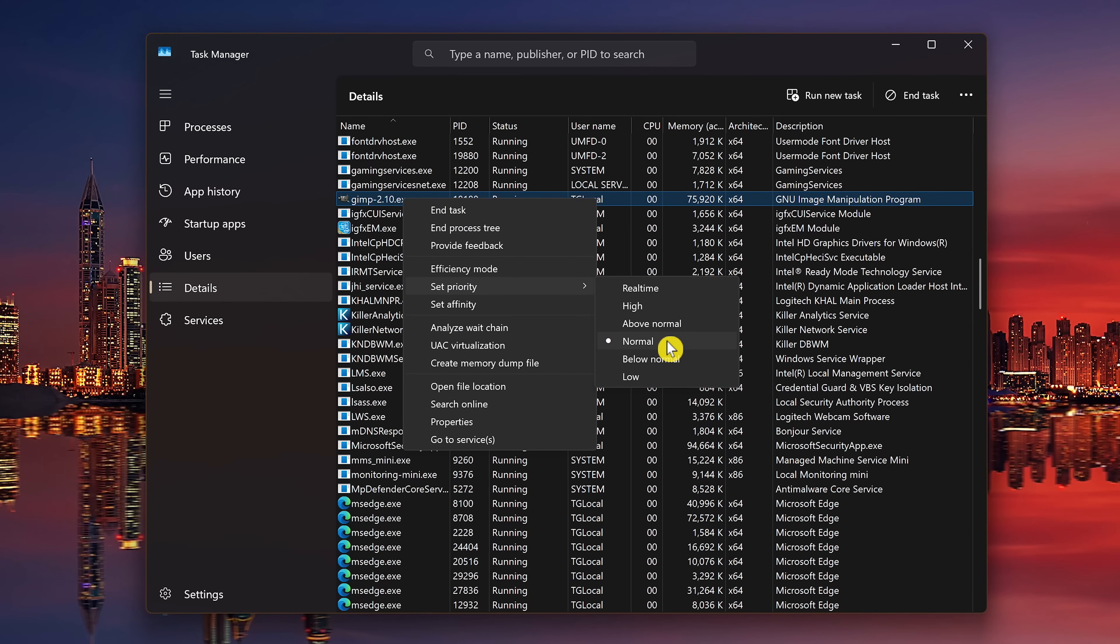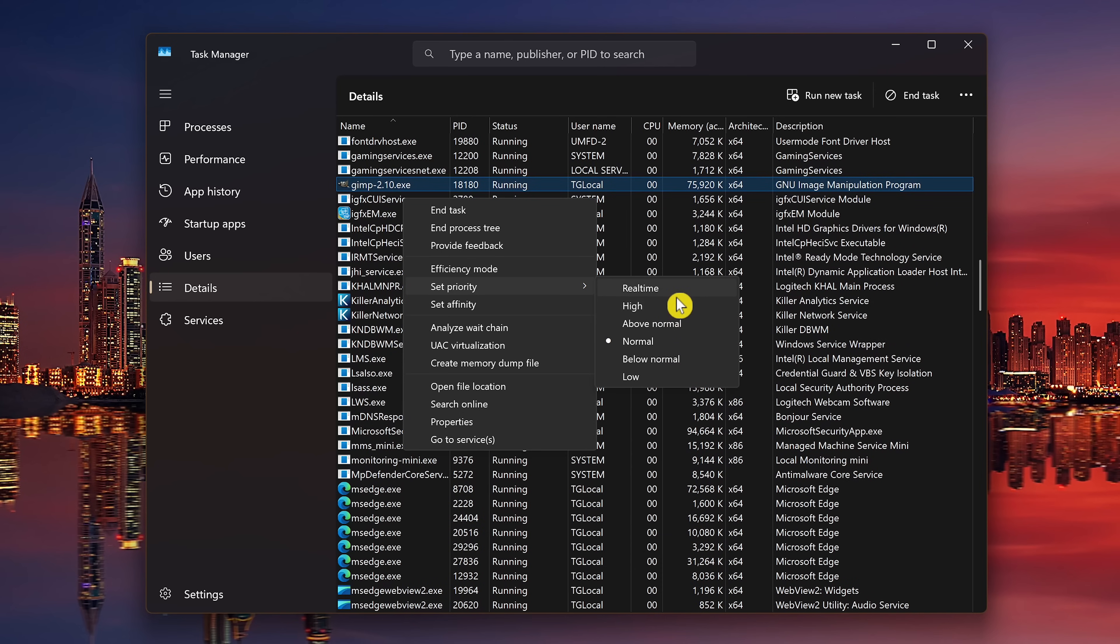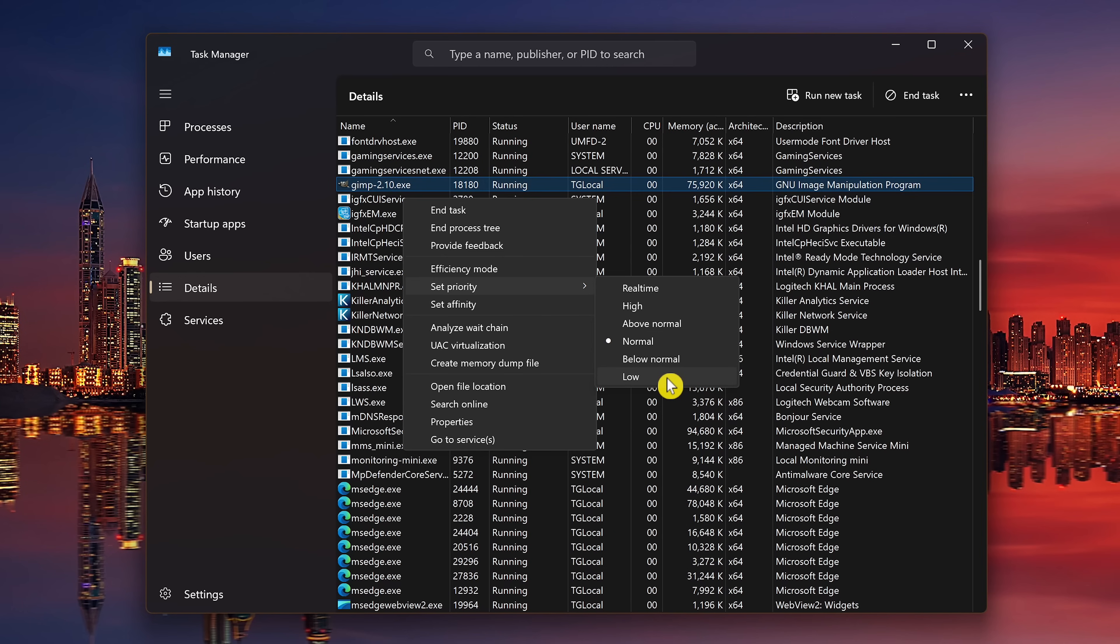Select the priority level you want to set it to. I recommend Above Normal or High, while Real-Time can give you the best performance, it can cause system crashes or instability. On the flip side, to allocate less resources to any program, select Below Normal or Low.